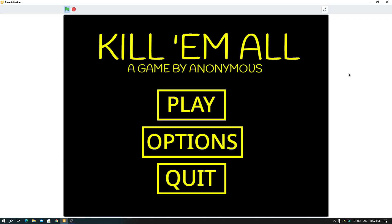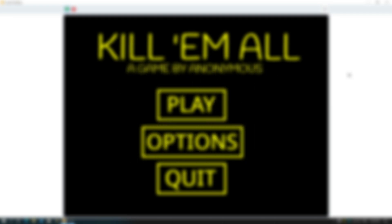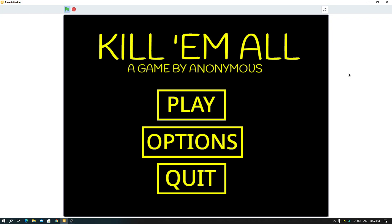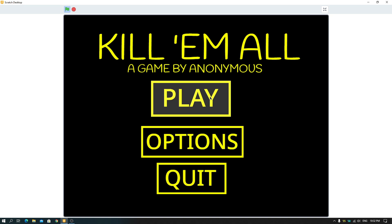Hey, what's up guys! Today I'm going to show you how to make start menus for your Scratch games. Let's get started. So this is my start menu sample — here you can see a play button, options button, and quit button.